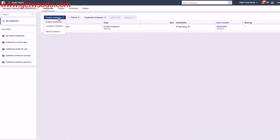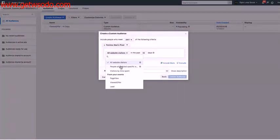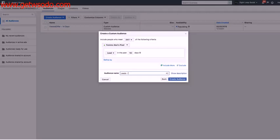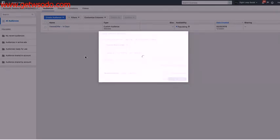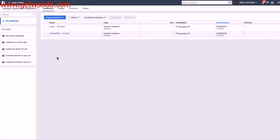And I'm going to create a second custom audience of lead. And I'll make this 180 days. So people that opted into our offer in the last 180 days. And I will exclude these people from my targeting.